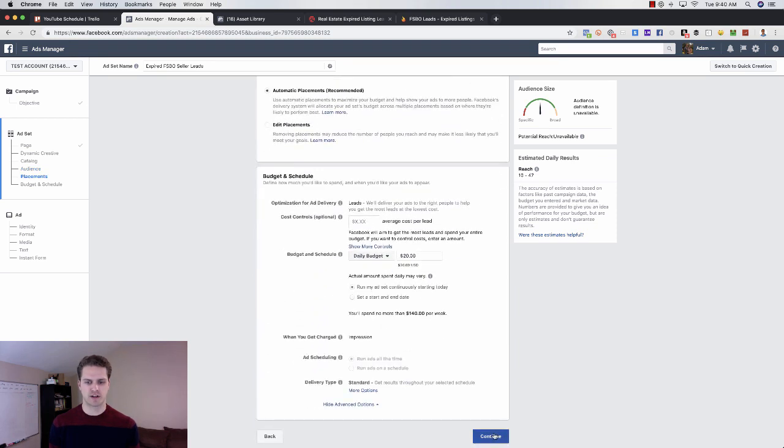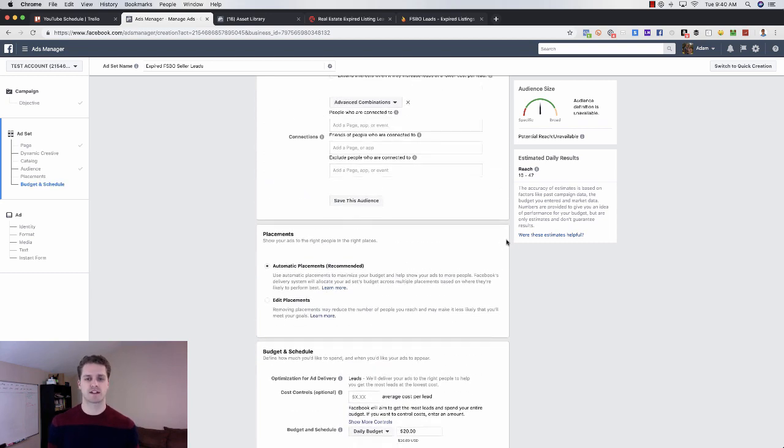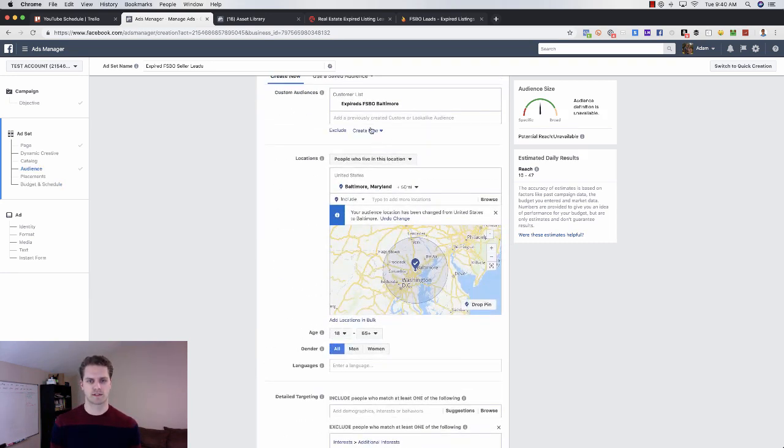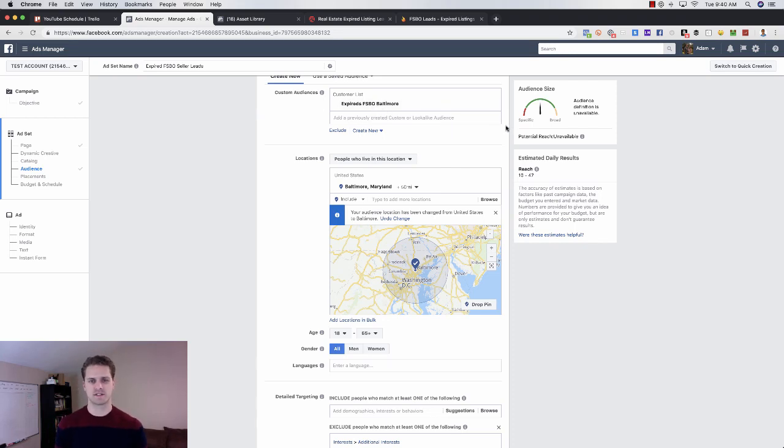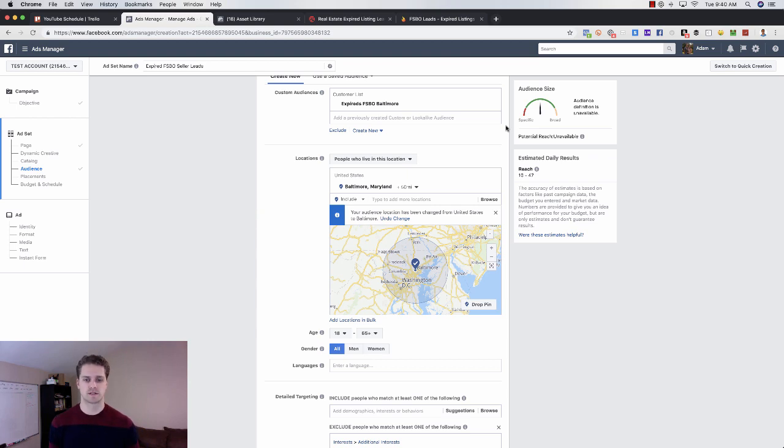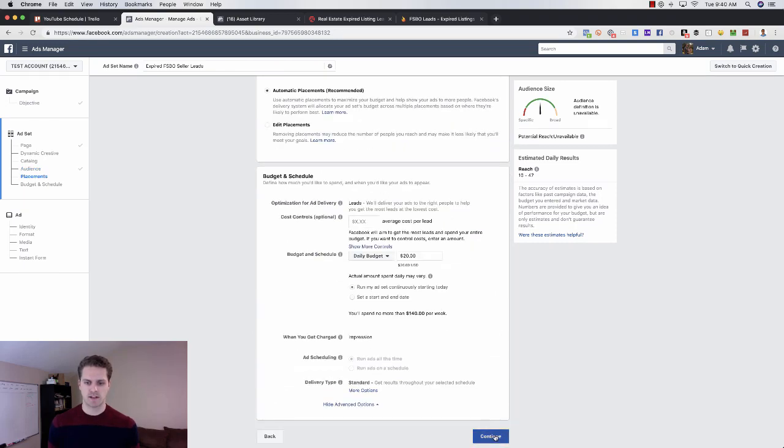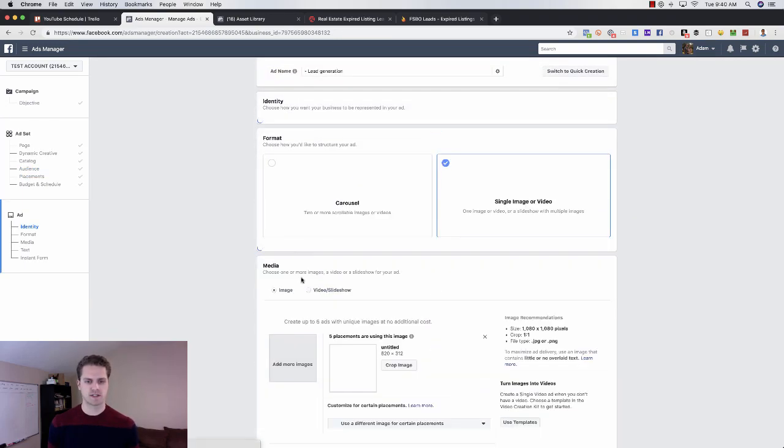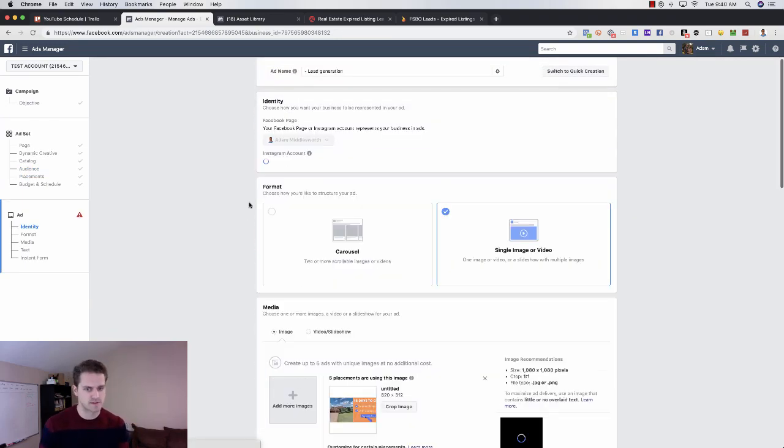Come down here, click on continue. We don't really want to mess with this. I would definitely do $10 per day. Depends on the audience size of your custom audience that you've uploaded here. Usually for about every 10,000, you'll want to do a buck. So if you've got 100,000, you want to do about $10 per day.